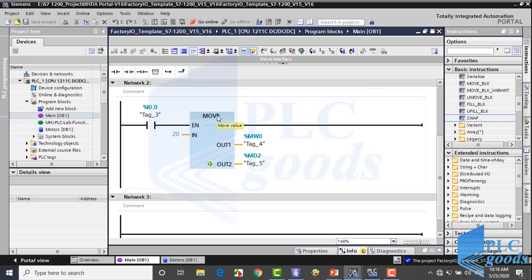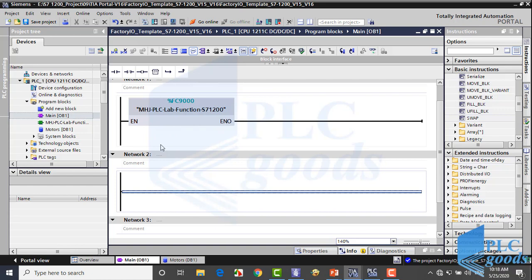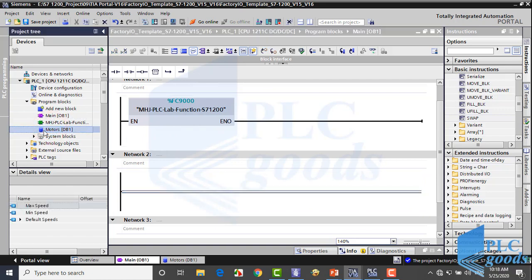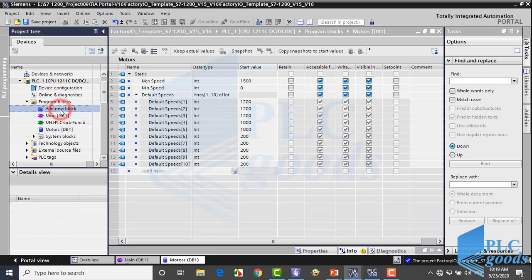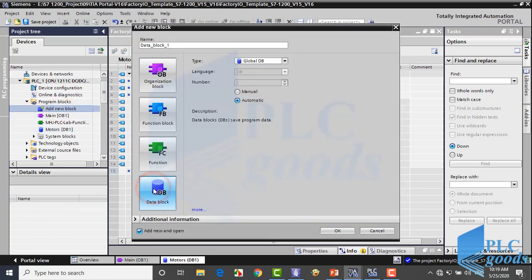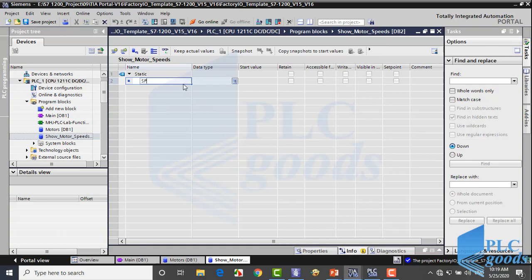Let's start programming from the beginning. Here I have defined a data block. At this data block, we can store and see the instantaneous speed of 10 motors. Let me define another data block which is going to be updated every 5 seconds. At this block, I define an array which has 10 rows.